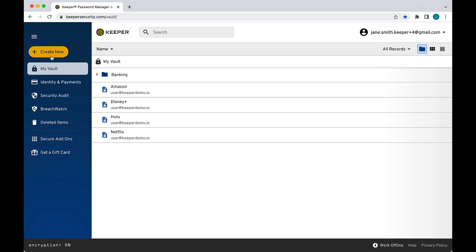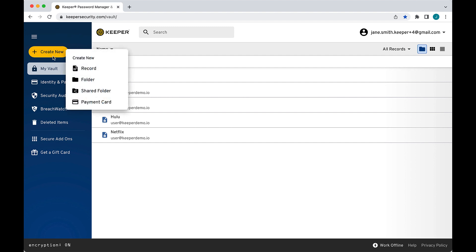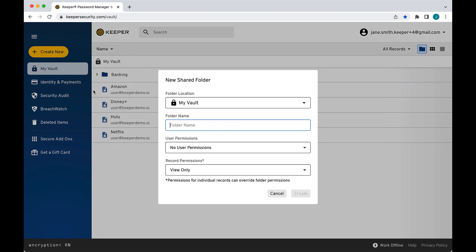To create a shared folder, click the Create New button and select Shared Folder. Enter a folder name and use the drop-down arrows to set the folder's default user and record permissions.